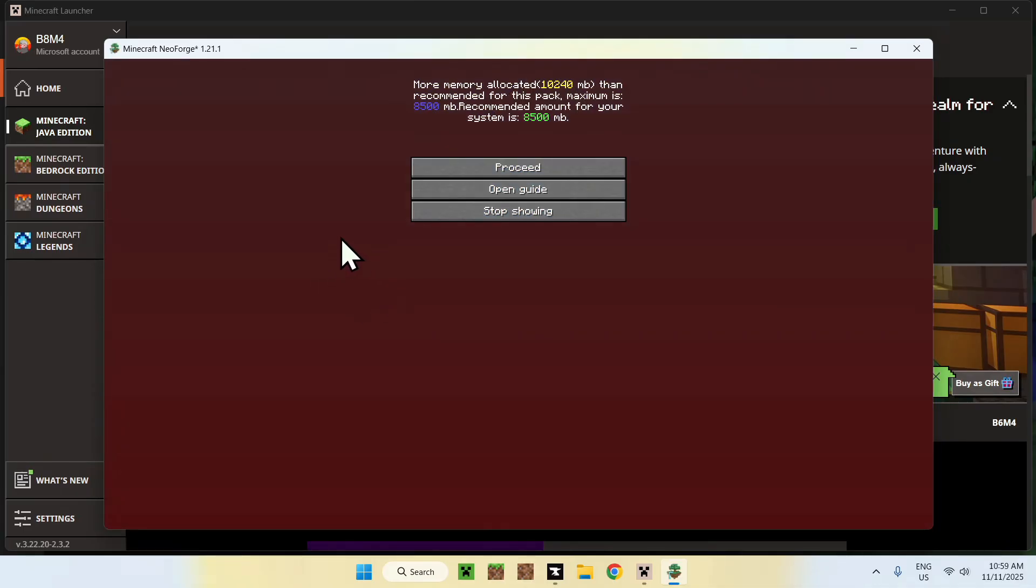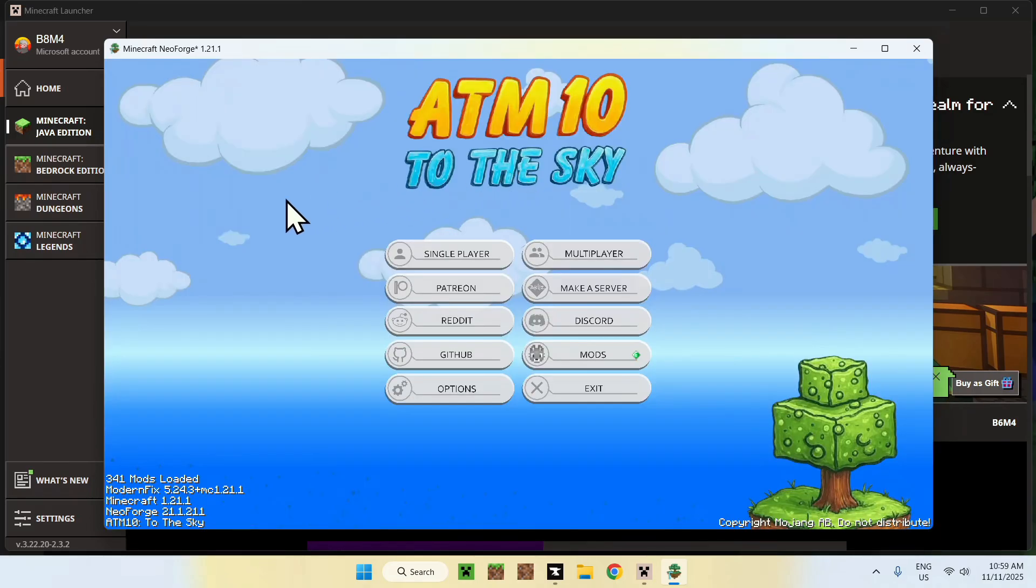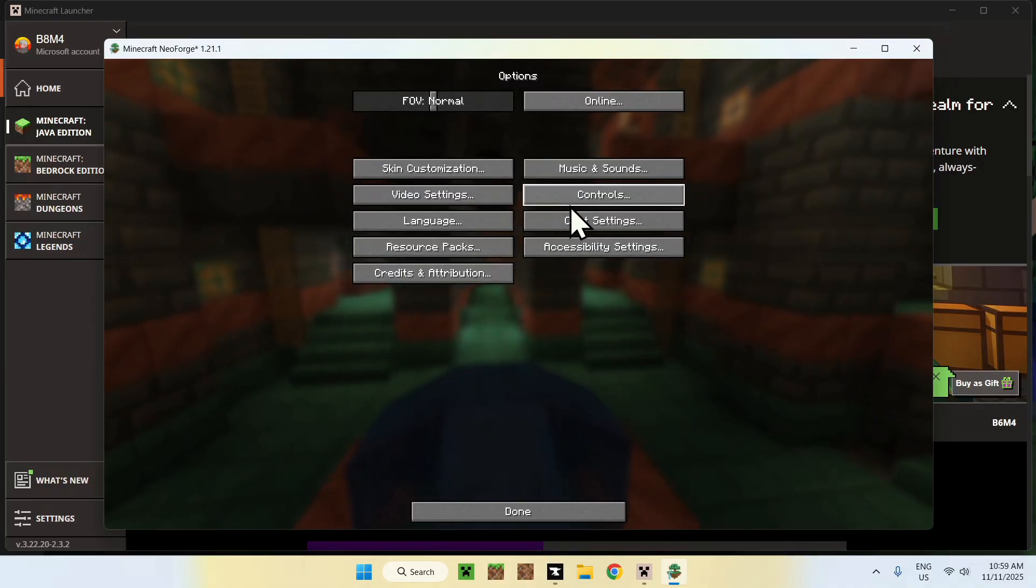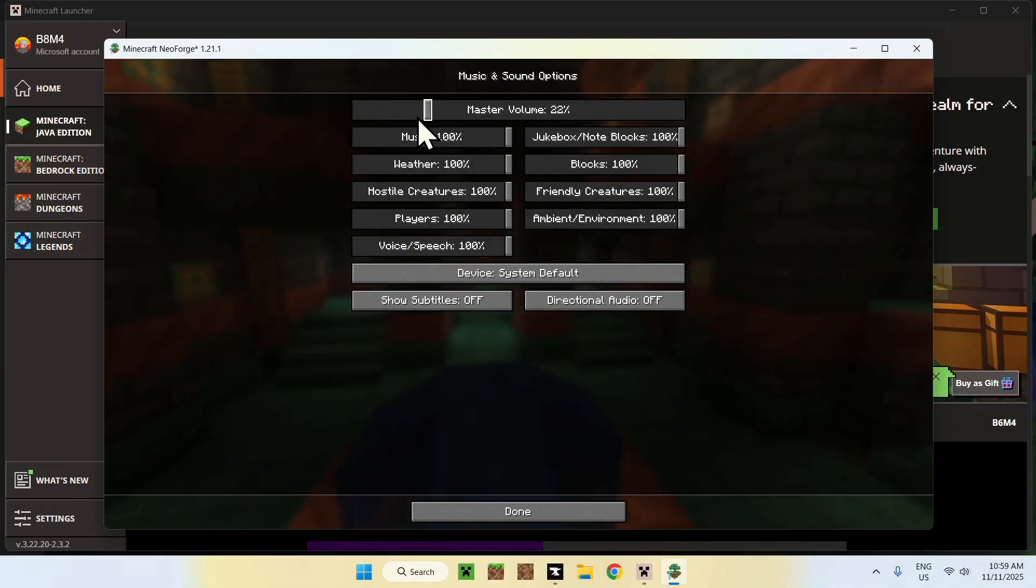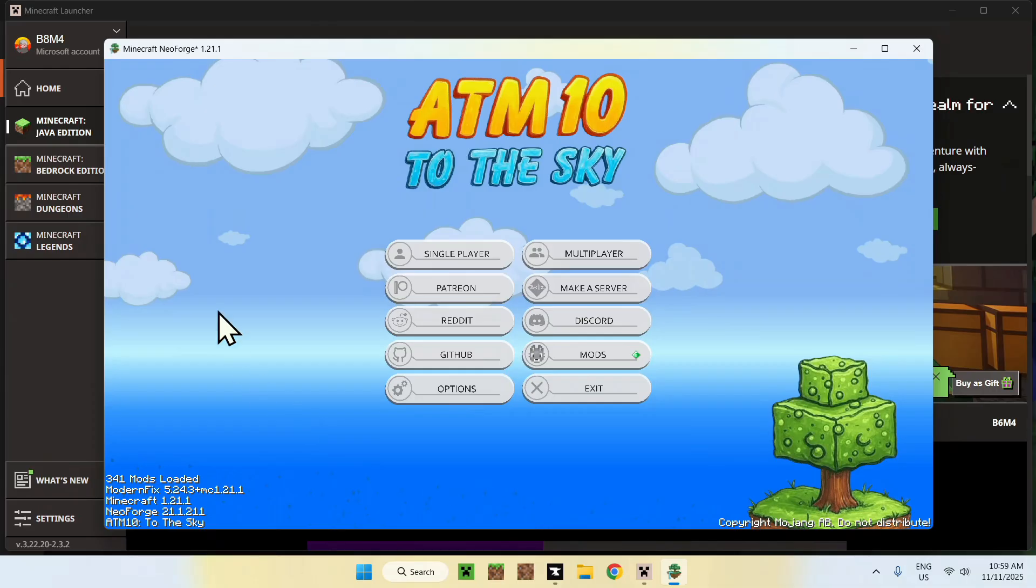What you want to do is simply go ahead and do Proceed, or Stop Showing for this. I'll just do Proceed, and there you go. Also, just for the simple reason here, I will just turn off the volume, but there you go.